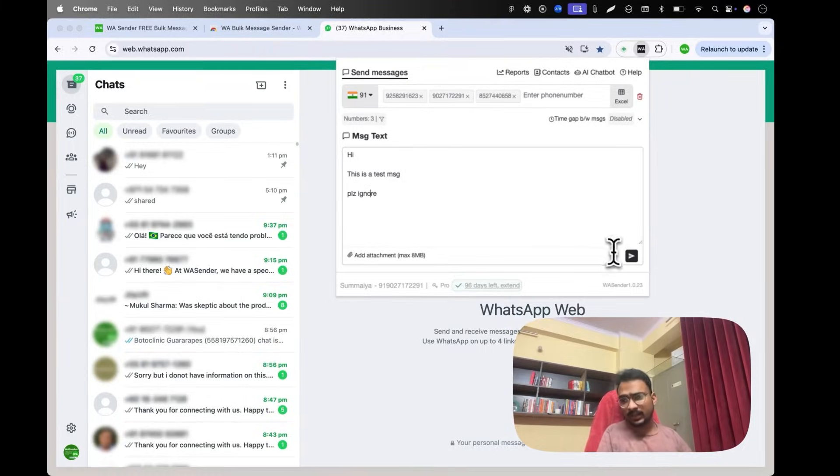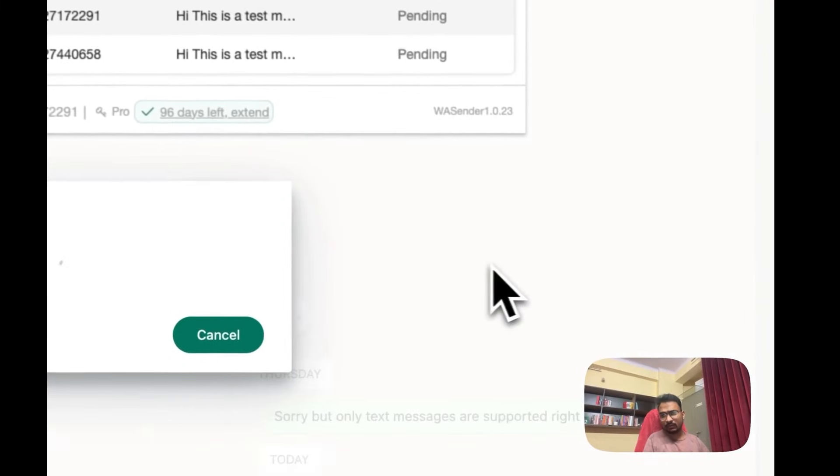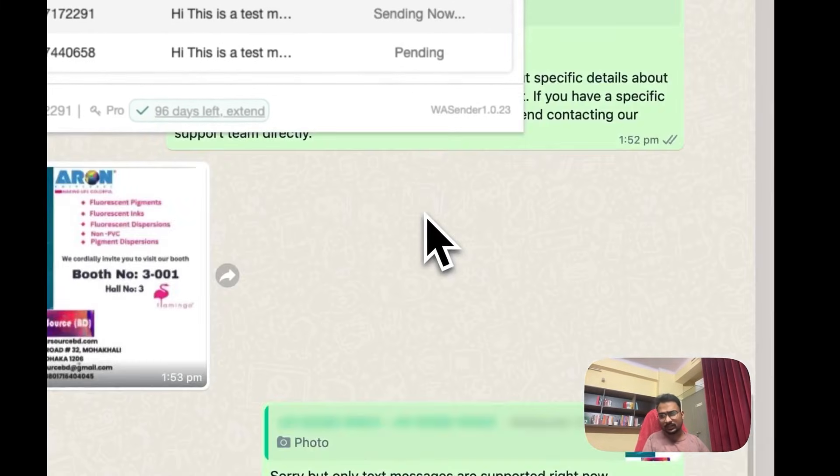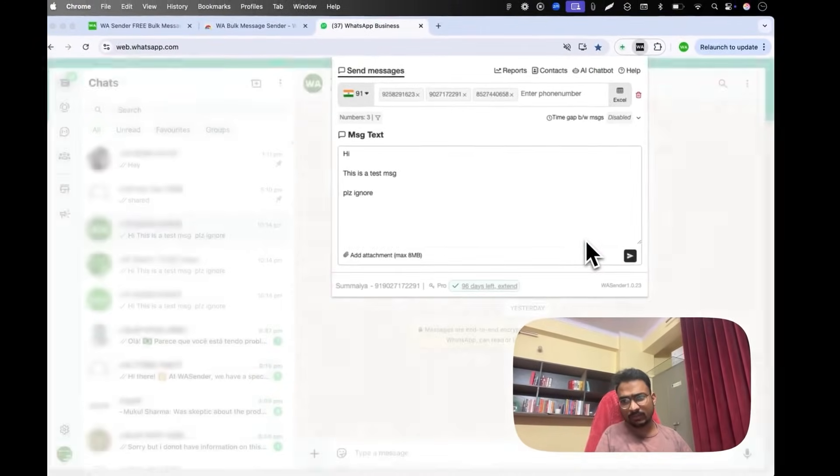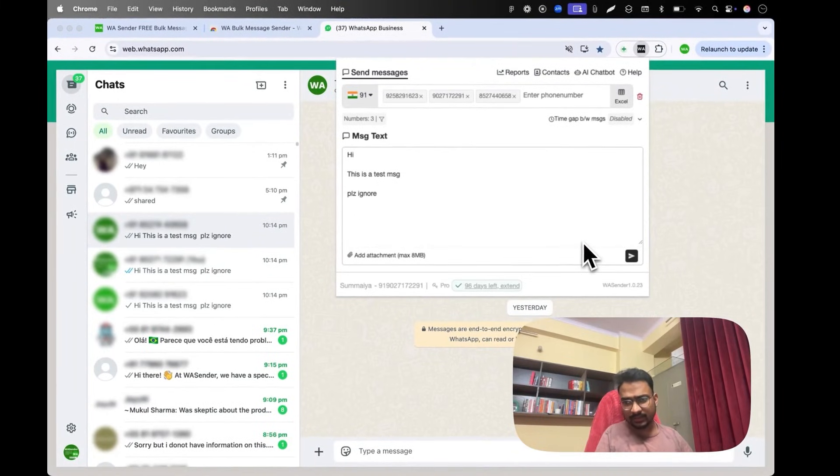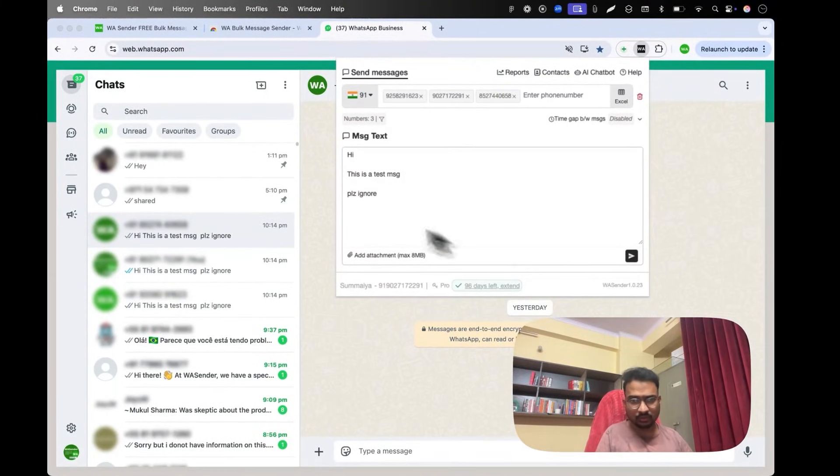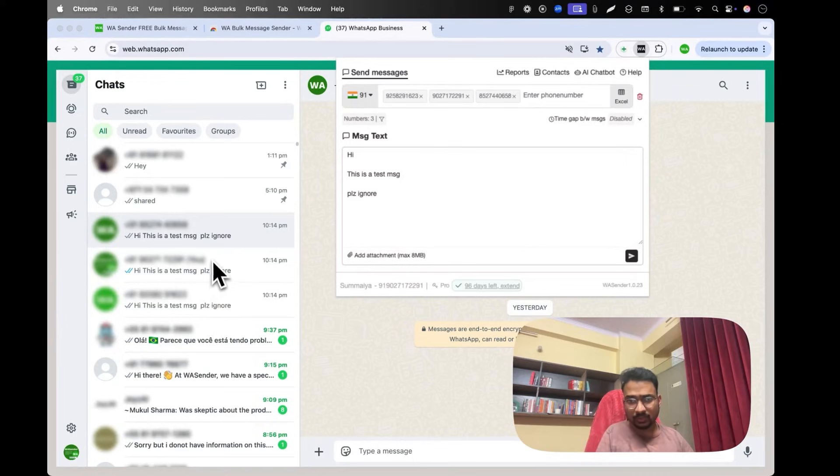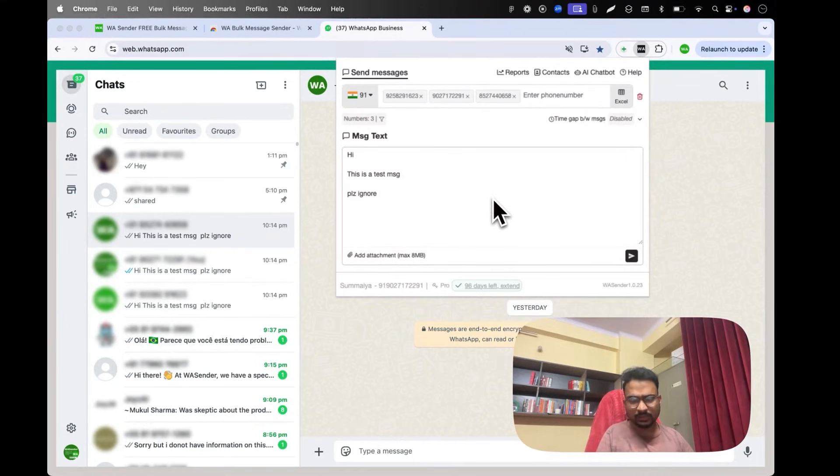Now I'll click send and it will start rapidly sending the messages one by one. As you can see, the messages have been sent to all the numbers. So that's how the message sending part works.